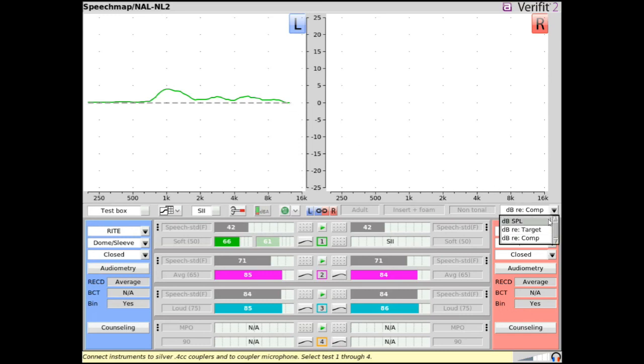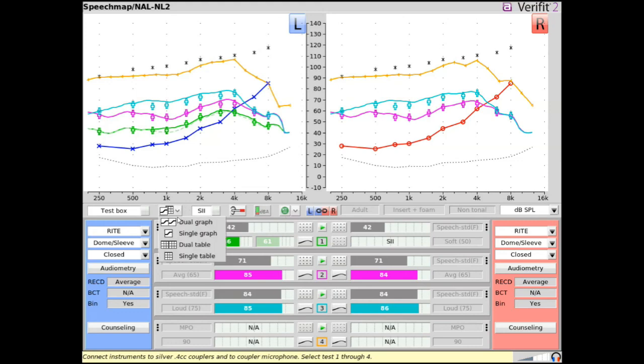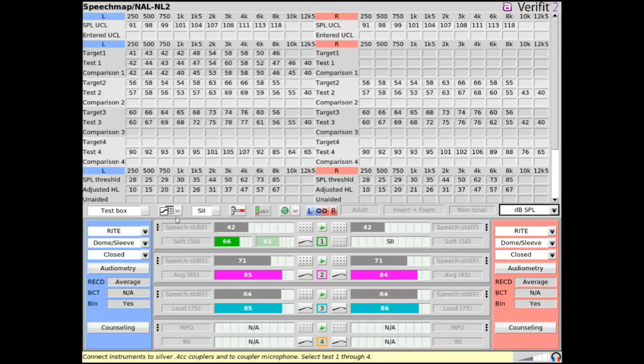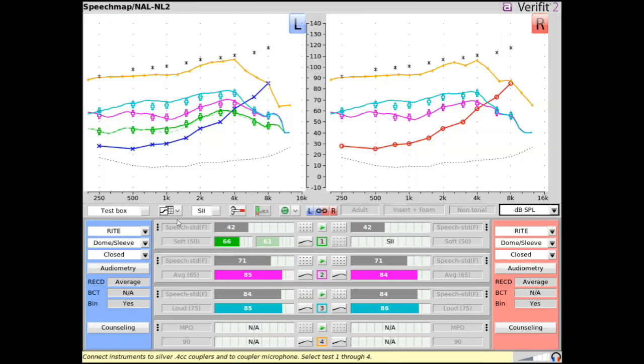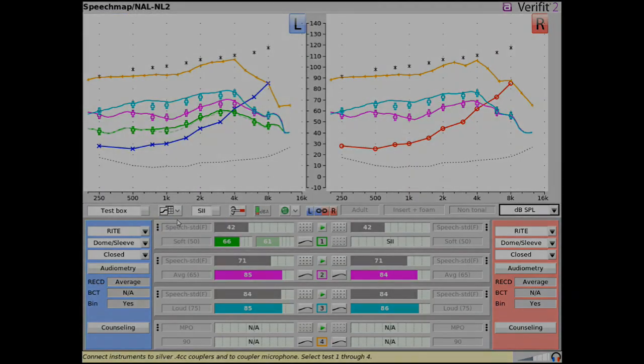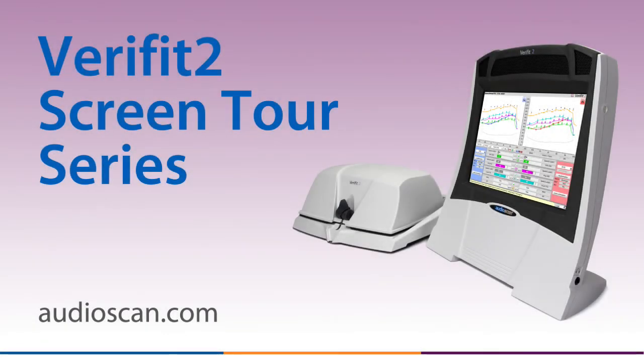To see the test results and associated audiometric data in either single or dual graph or table form, select the View and Format icon and choose the desired option. For more information on SpeechMap, please see the Verifit2 user guide.